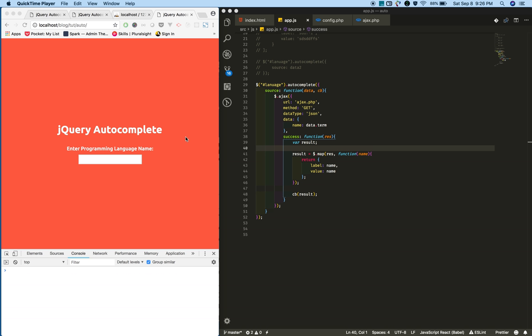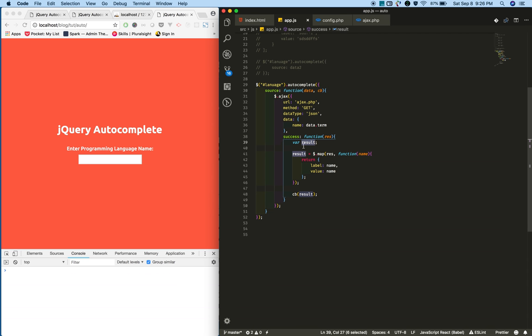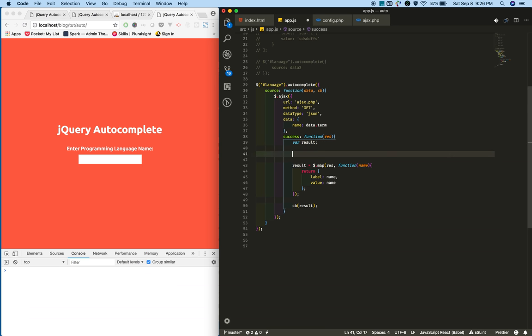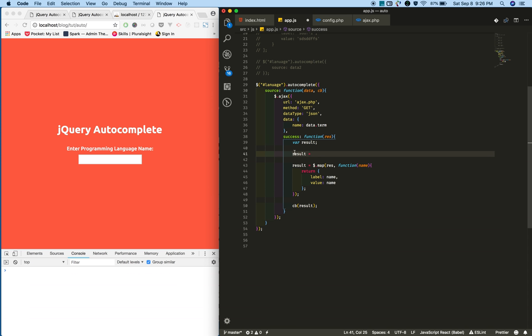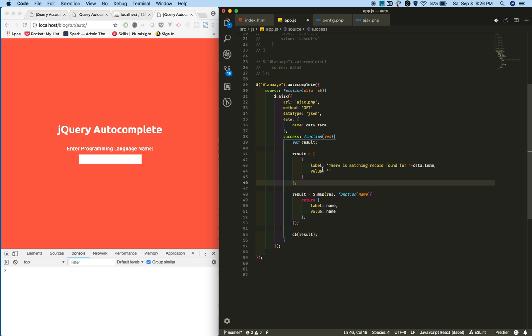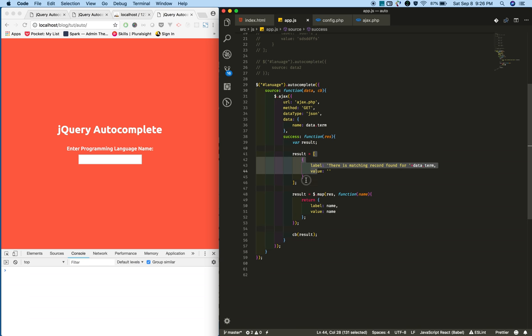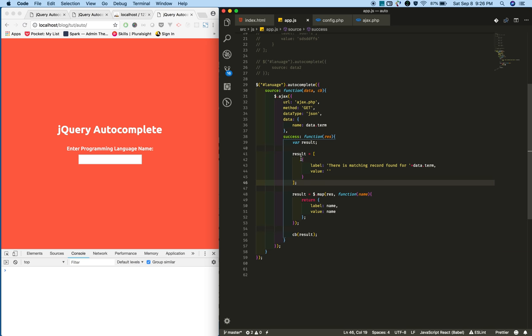when there is no matching record found. Let's see how to achieve this. I created a variable and kept it empty with some records, an array of objects. When there is no data, we'll provide this array to the callback.